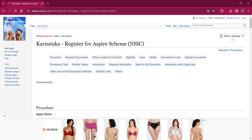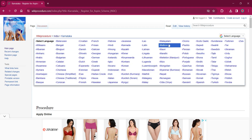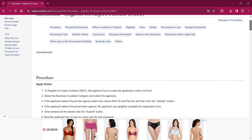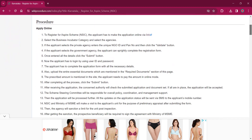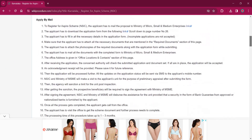On the top right corner you can see the 'Select Language' option. If you click on that, the list of language options for this procedure will be shown. You can choose any desired language as per your convenience. Once you choose a particular language, this entire procedure will be changed into that language. This procedure can either be applied online or applied by mail.